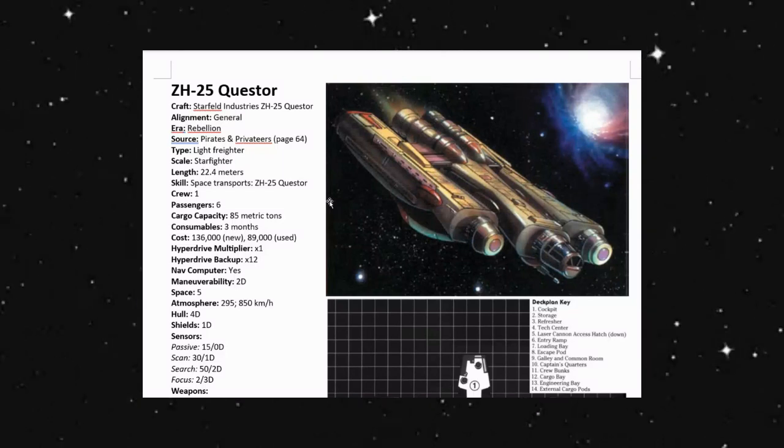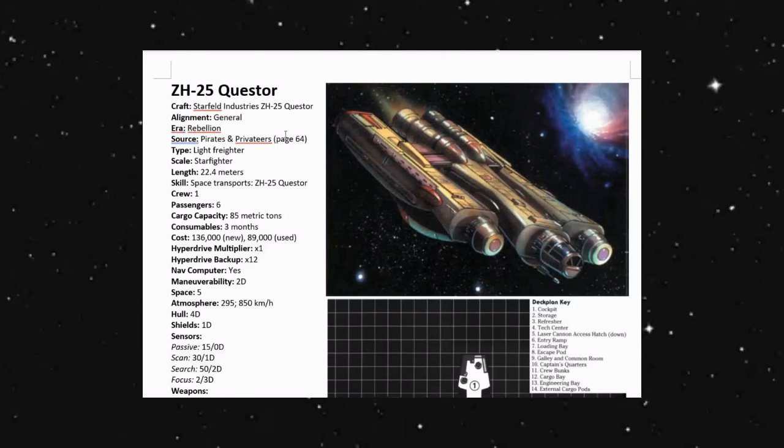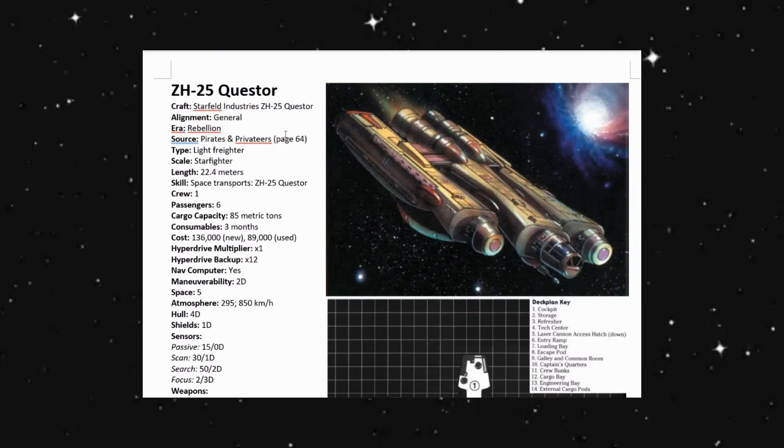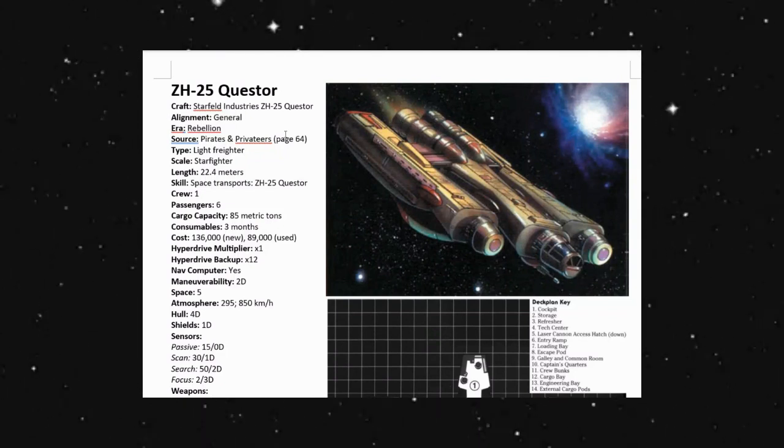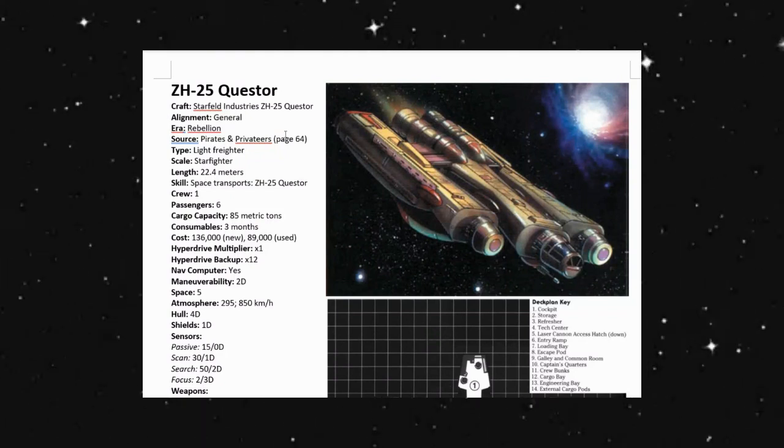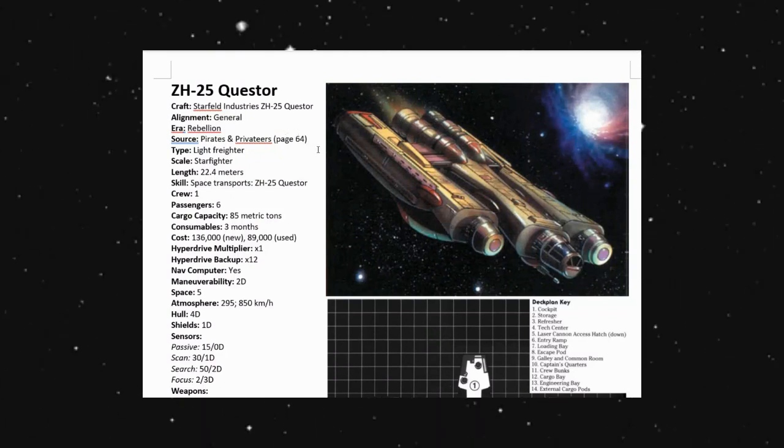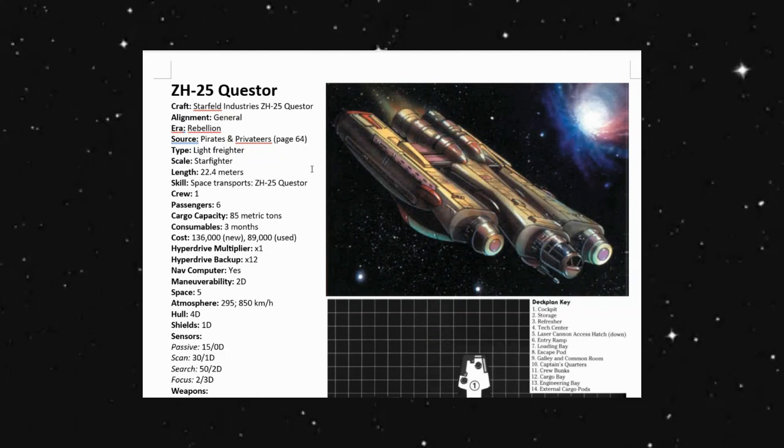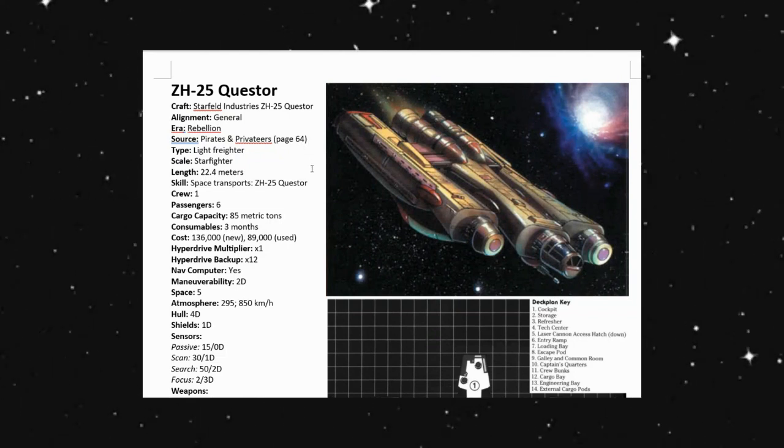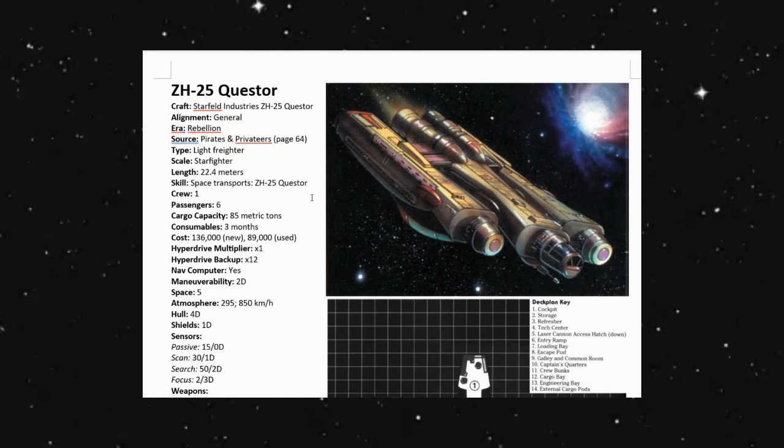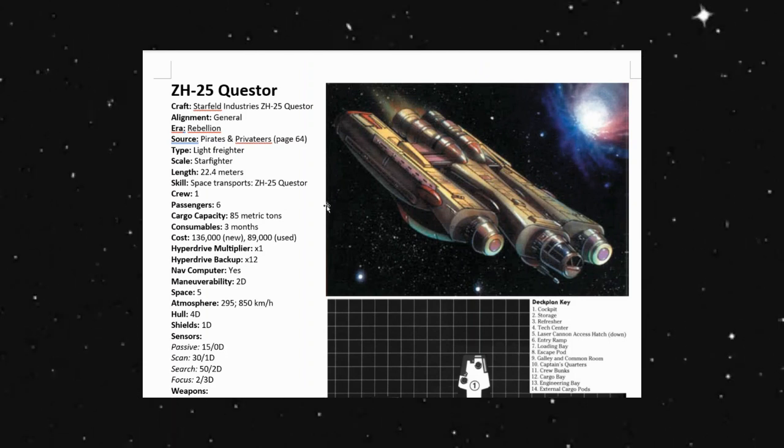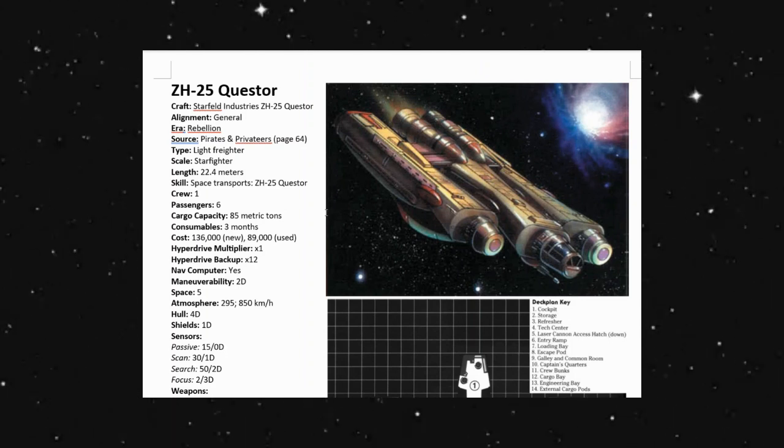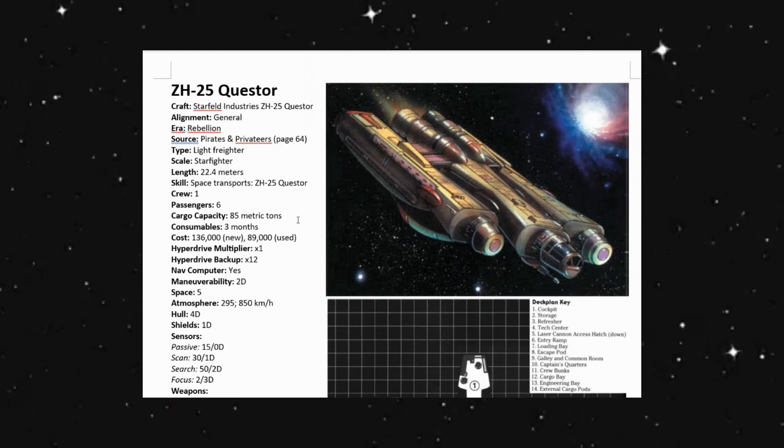So looking at what we have for the ZH-25 Questor, this is a general alignment, so this could be used by any group commonly. It was during the rebellion era. This source comes from the Pirates and Privateers. It is considered a light freighter. It is 22.4 meters long, has a crew of one, passengers of six. So really good for a small group because you can have just a single pilot, but you can have six passengers here.